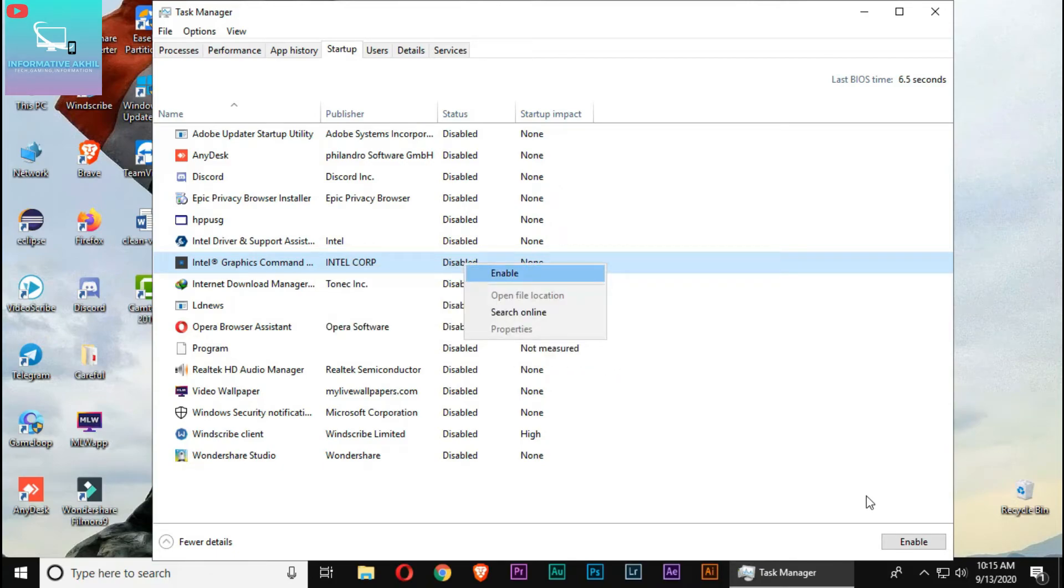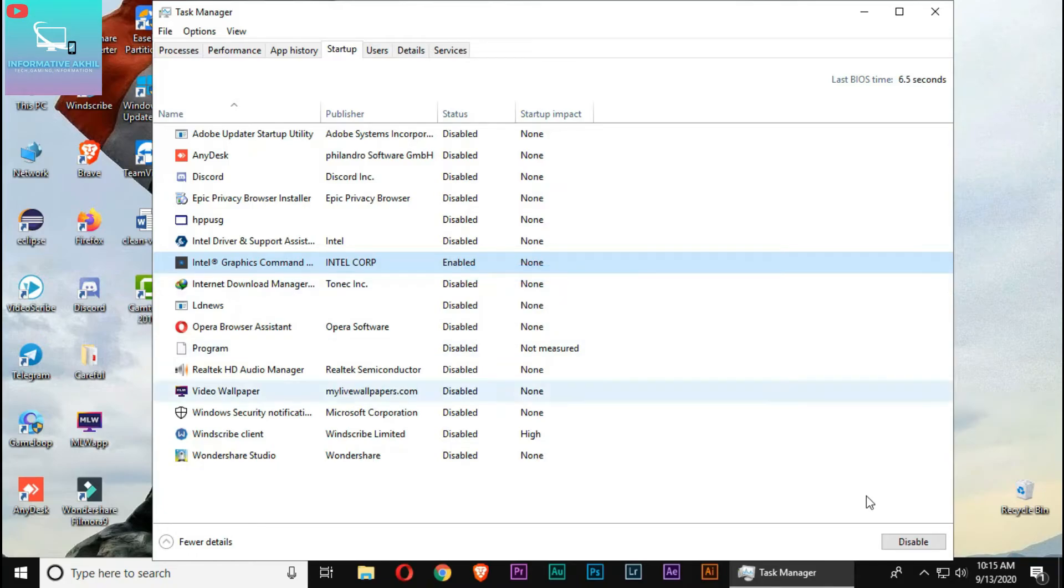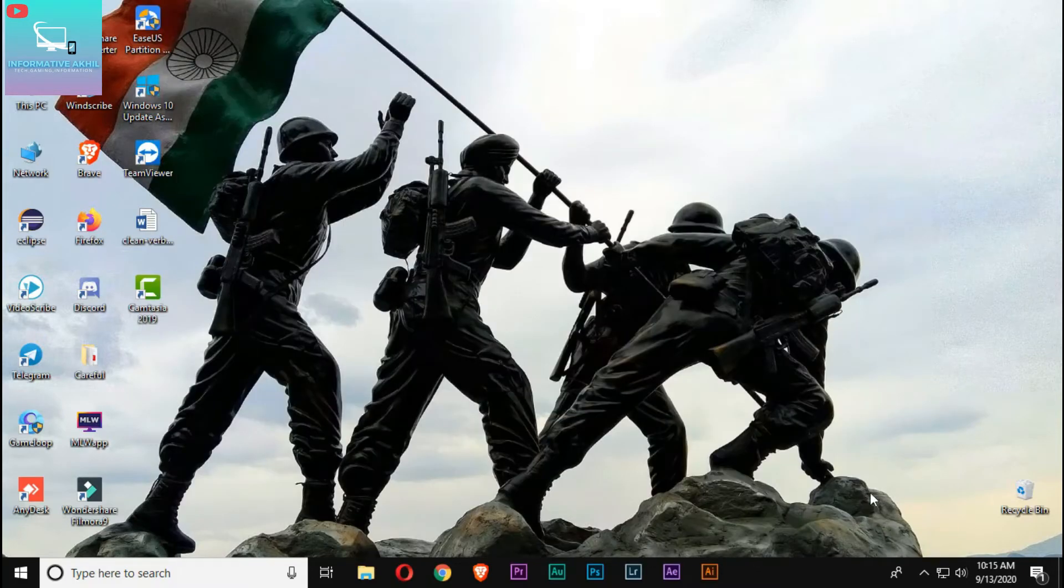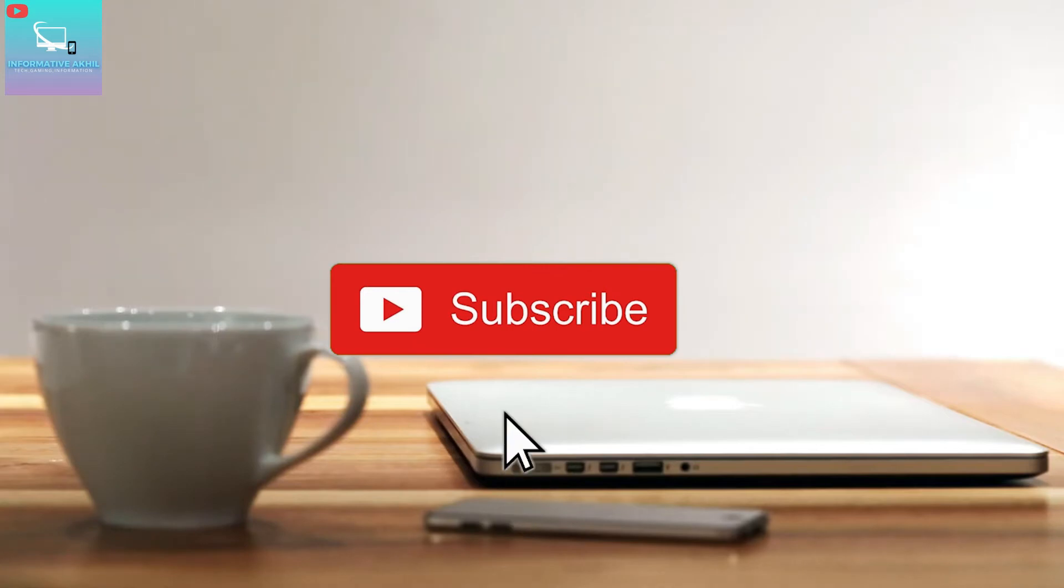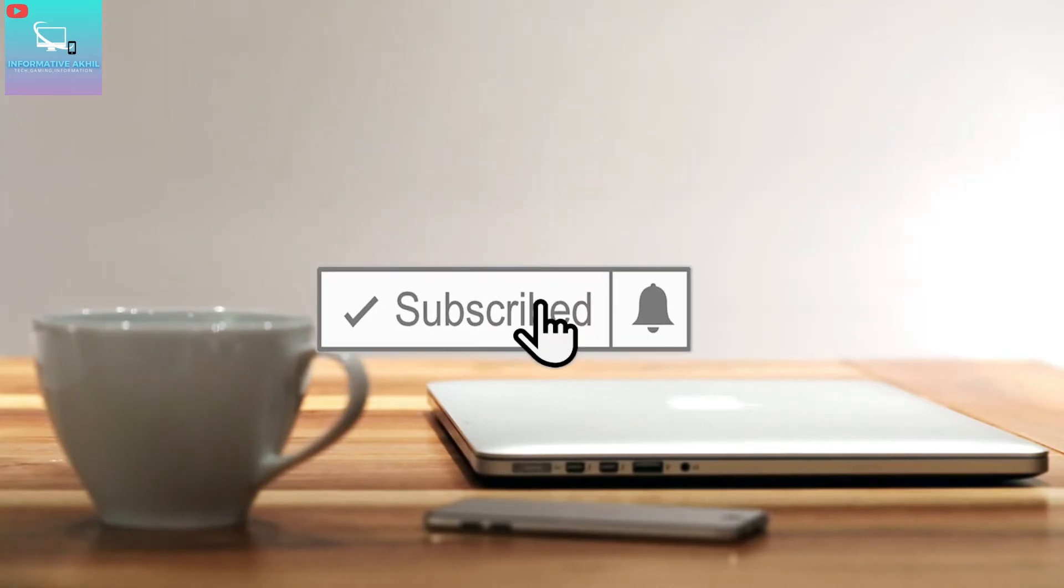Once you disable a program, it will not open at startup time. Only the programs you want will run when you start the computer.